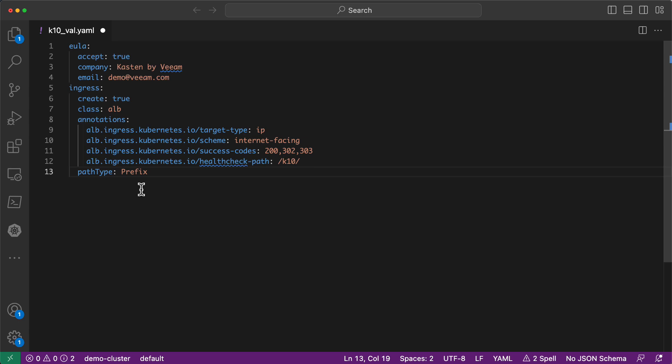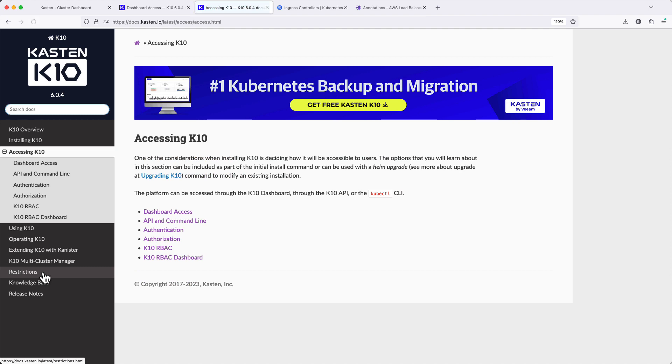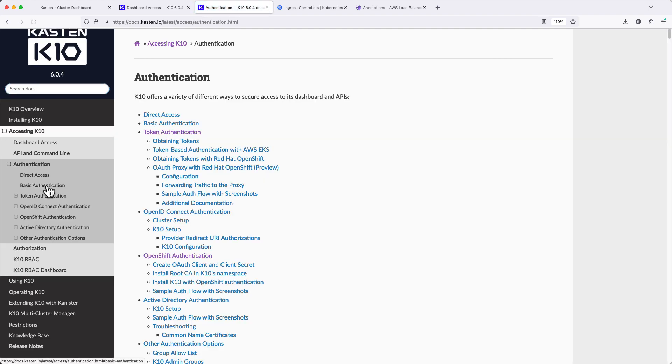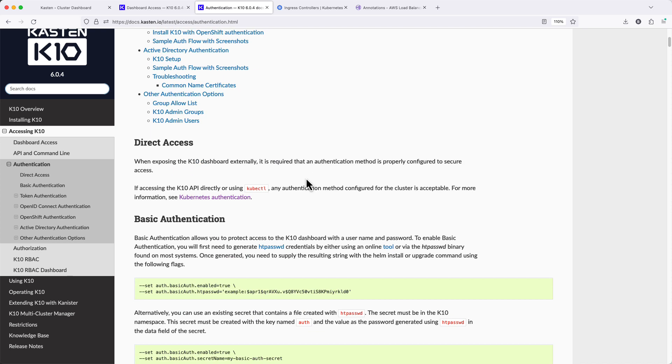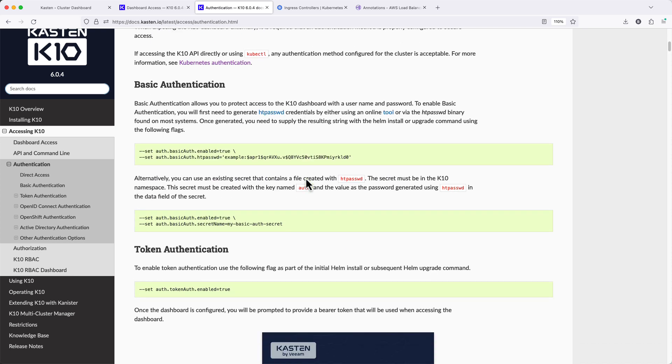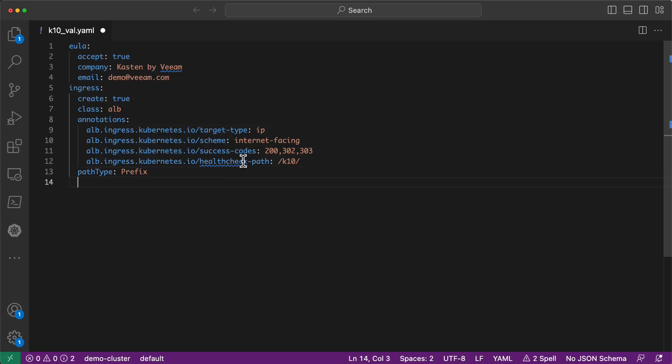If I were to apply this configuration as is, my update of my Kasten installation would fail. And this is because the chart will not allow you to configure external access without first enabling some form of authentication. We'll explore options for dashboard authentication in additional videos, and for the sake of simplicity, we'll enable authentication based on Kubernetes bearer tokens for this example.